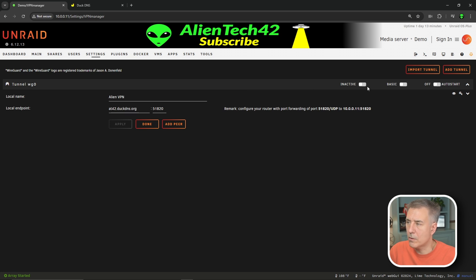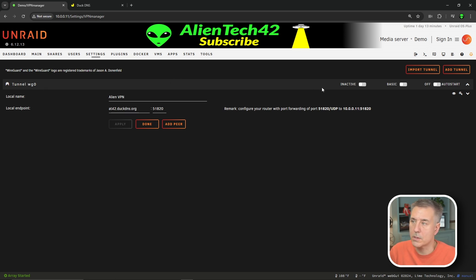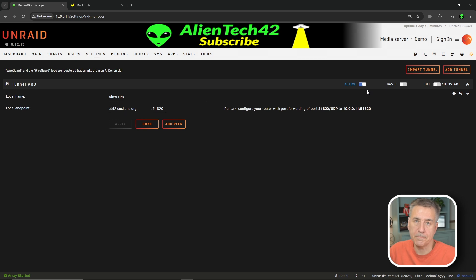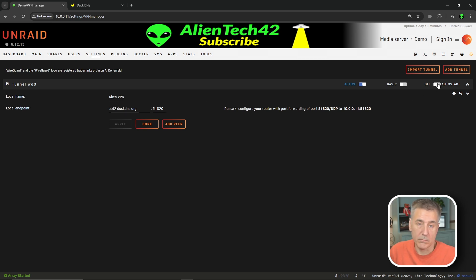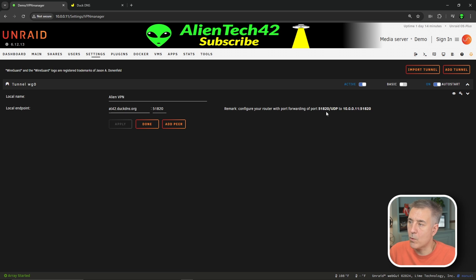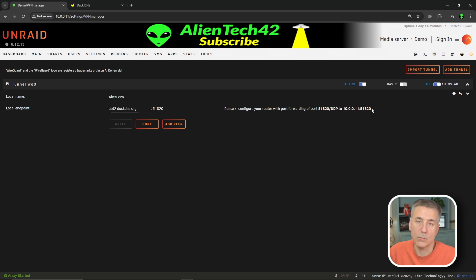Next thing you want to do is up here at the top, on the right side of the tunnel WG0, you've got a few different options up there. First of all, it's inactive right now, so we want to turn it on and make sure it's active. Go ahead and toggle that bar. And then I would probably turn on the auto start. That way it's running if you ever need it. Your server restarts or whatever. You definitely want to make sure it's still running. So we'll turn on the auto start. And note the remark here where it says, configure your router with port forwarding of port 51820 UDP to whatever your server IP address is with that port number.